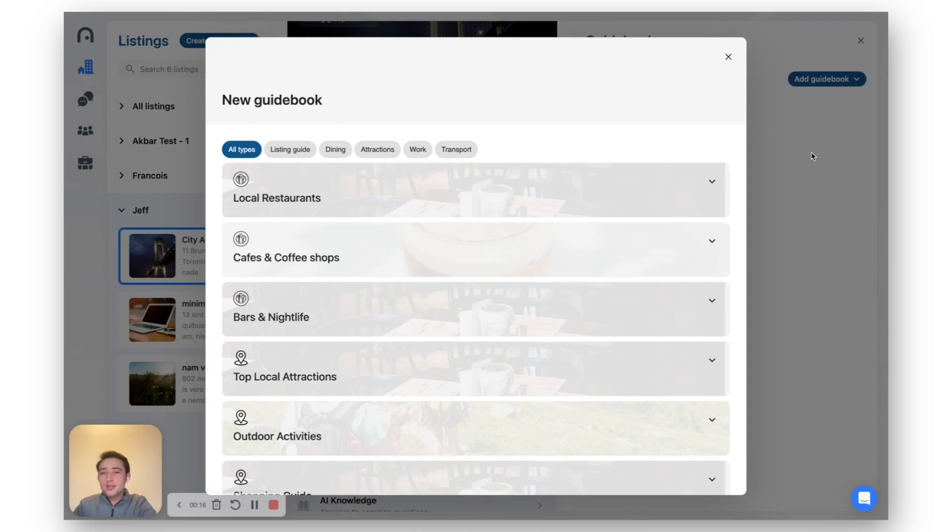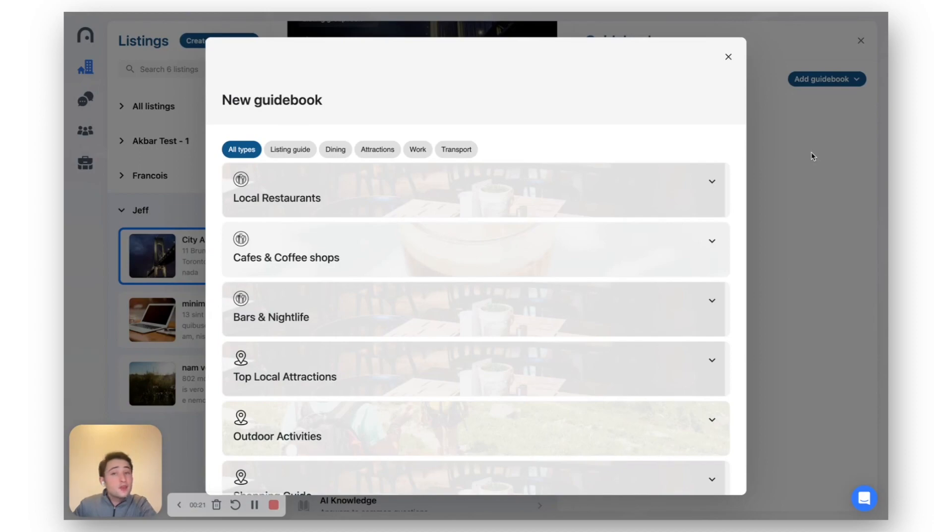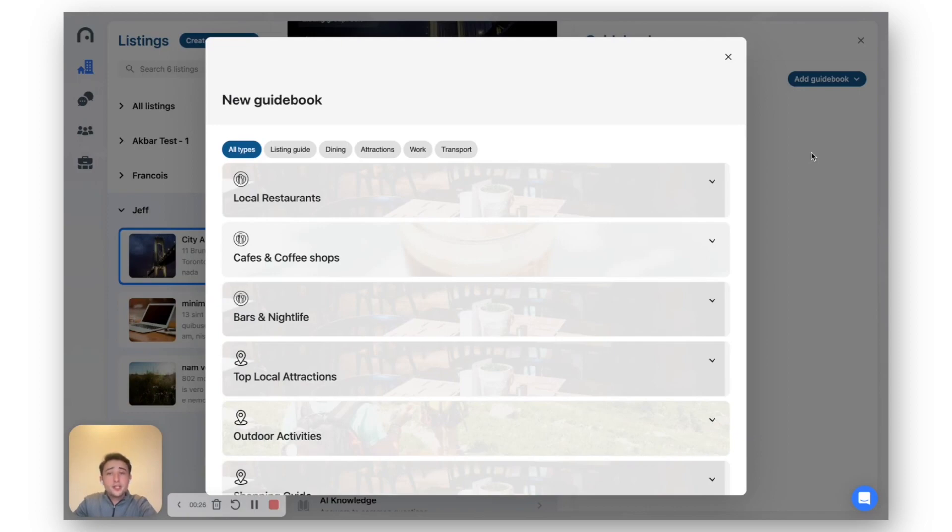When you manage one property, it's fairly easy to put something together, a guidebook about your top restaurants. When you've got 400 properties or even just 100 properties, writing guidebooks about different information becomes pretty tedious.